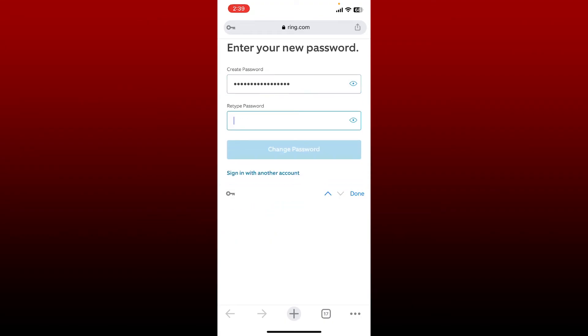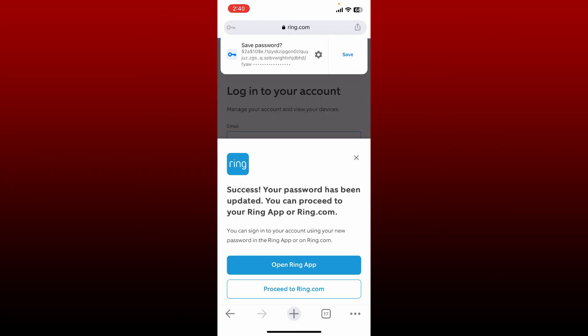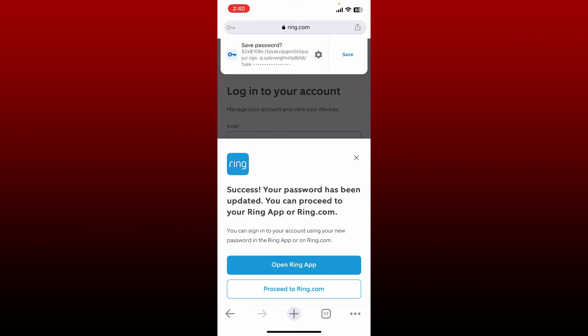After creating and retyping a new password, tap on the change password button. Soon after you do that, you have successfully reset or changed your password for your Ring account.